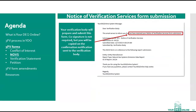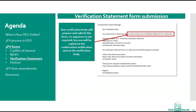Next, we will briefly cover the submission process for the Notice of Verification Services form. Your verification body will prepare and submit this form. Co-signature is not required, but you will be copied on the confirmation notification sent to the verification body. Your verification body will also draft and submit the verification statement. Once the form has been submitted, you'll be copied on the confirmation email the verification body receives from the system. You can consider the receipt of this confirmation email the endpoint of the verification year. Please remember to retain all records related to your verification in case DEQ has any questions once the verification process has concluded.